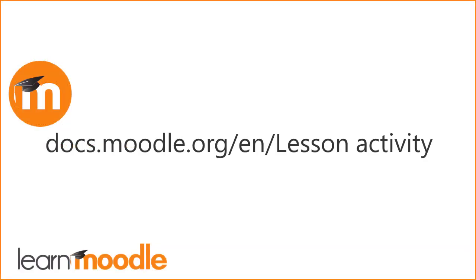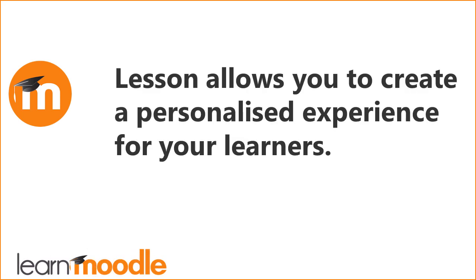Lesson has many other settings and features which we don't have time for here. Again, the Moodle documentation can give you more information. To summarize, lesson allows you to create a personalized experience for your learners.